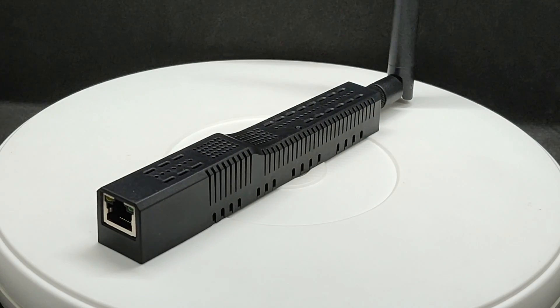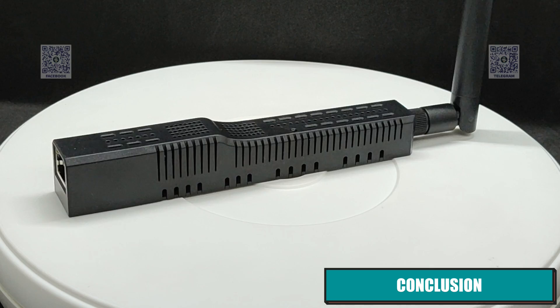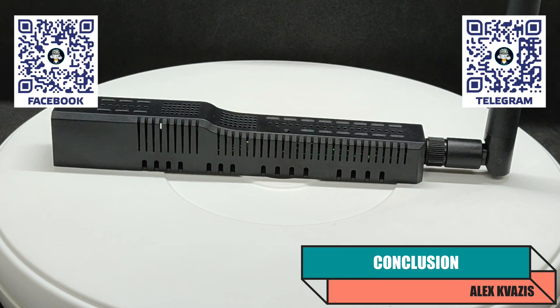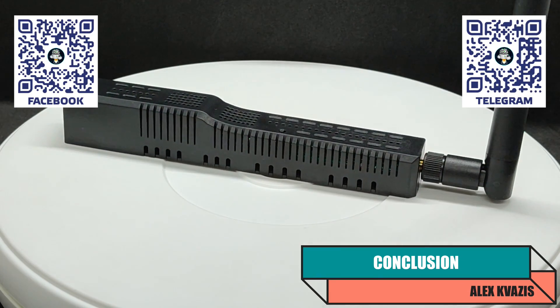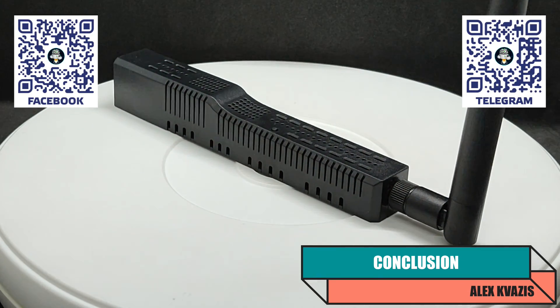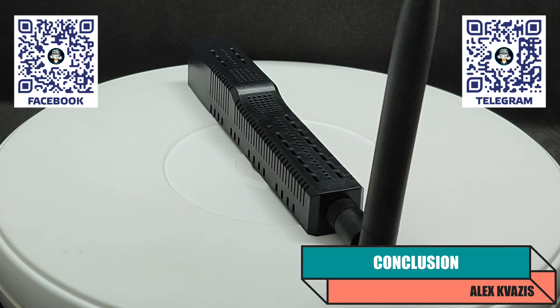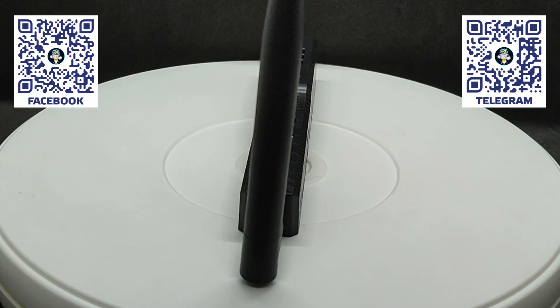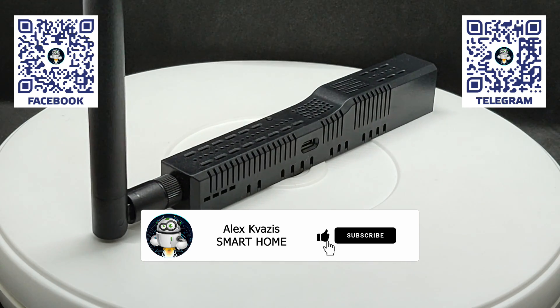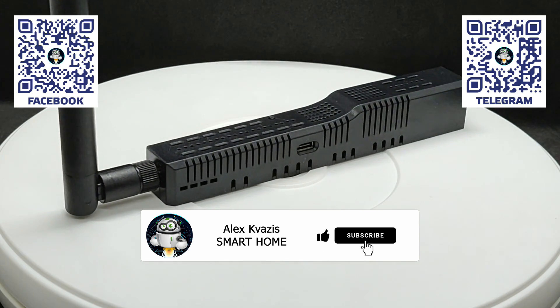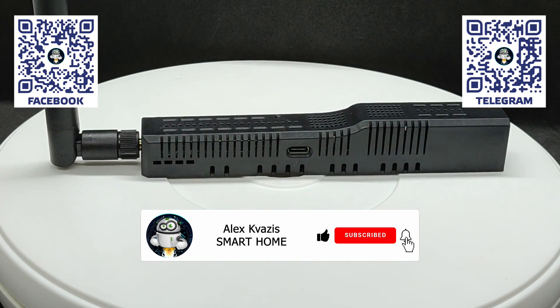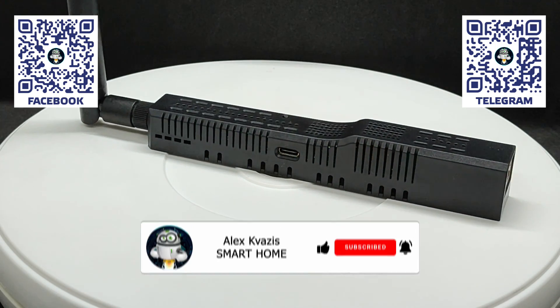From the perspective of preparing the system for connecting Matter over Thread devices, we have done everything necessary. I will cover the actual connection in my upcoming videos, which will be released very soon. If you are interested in this topic, like this video to help its promotion on YouTube, and subscribe to my channel so you don't miss the next episodes.